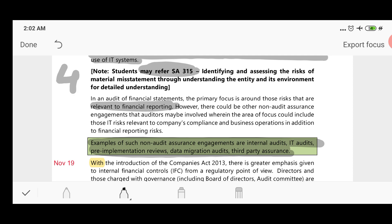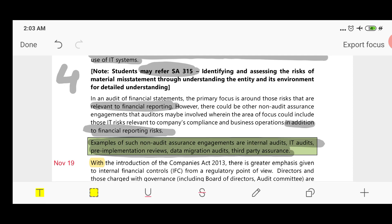The primary focus is financial reporting. However, the area of focus could also include risks relevant to the company's compliance and business operations, in addition to financial reporting risks. For a financial statements auditor, the main concern is financial reporting-related risk, but if the engagement is different — such as a non-audit assurance engagement — the focus area may differ.